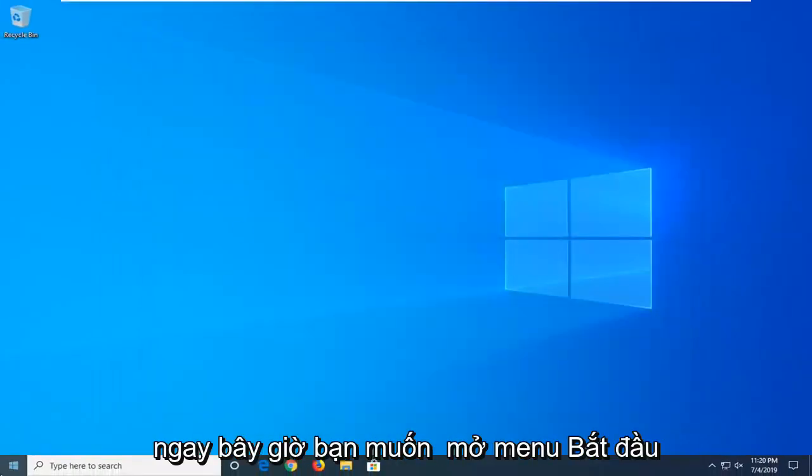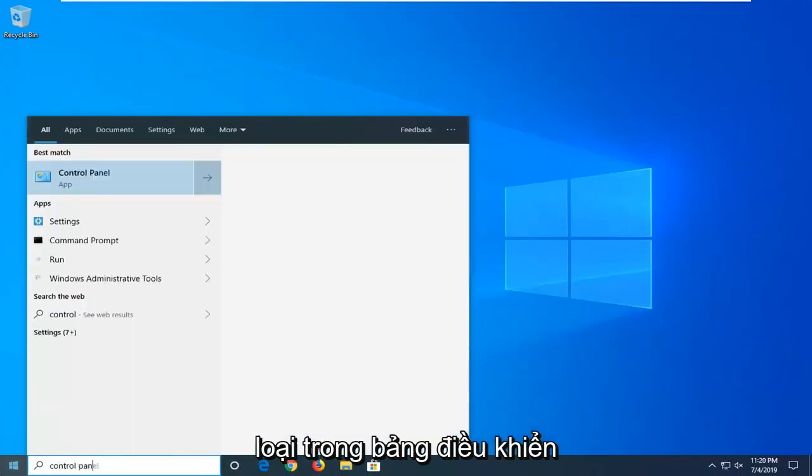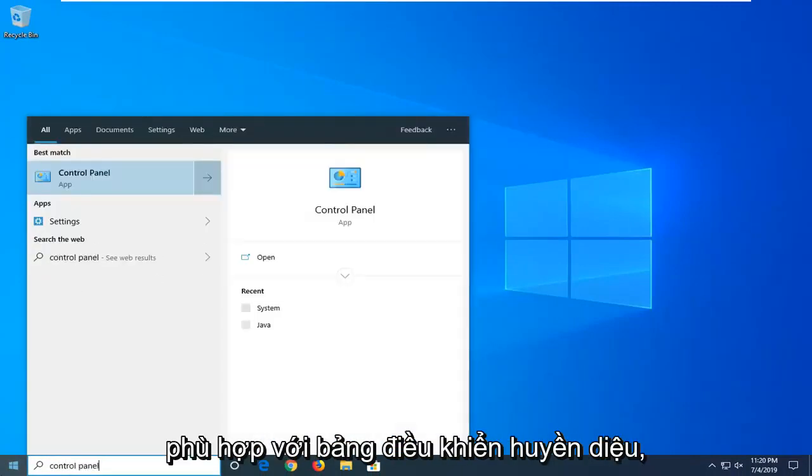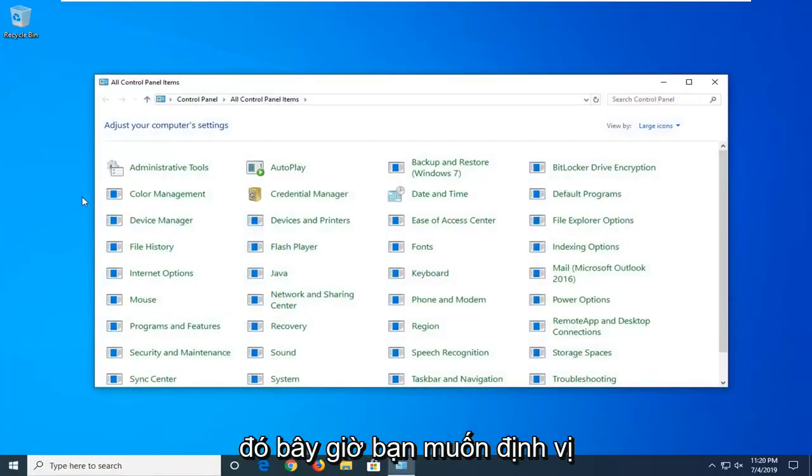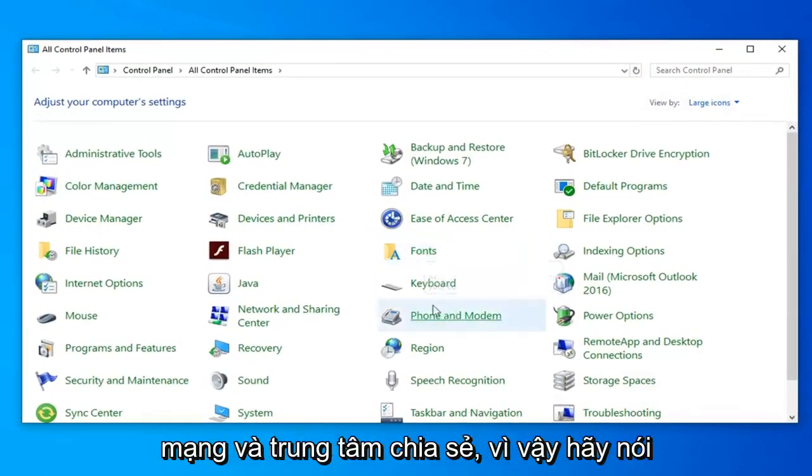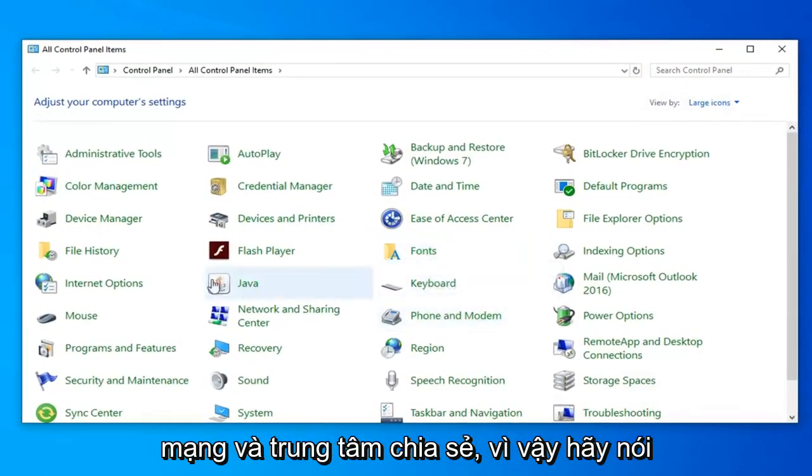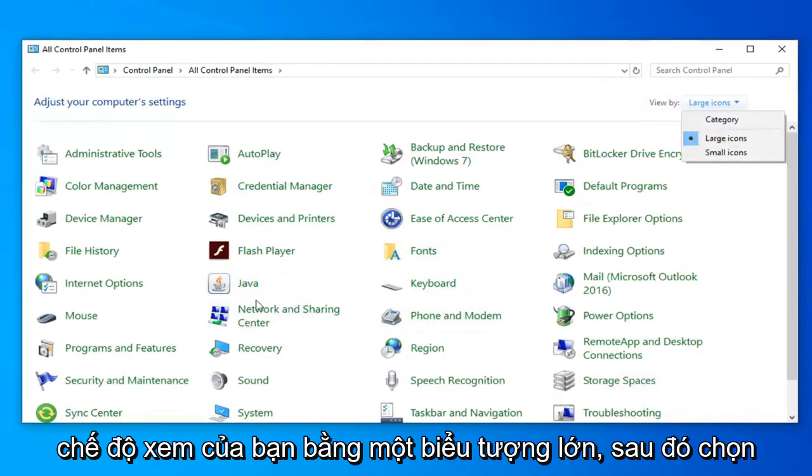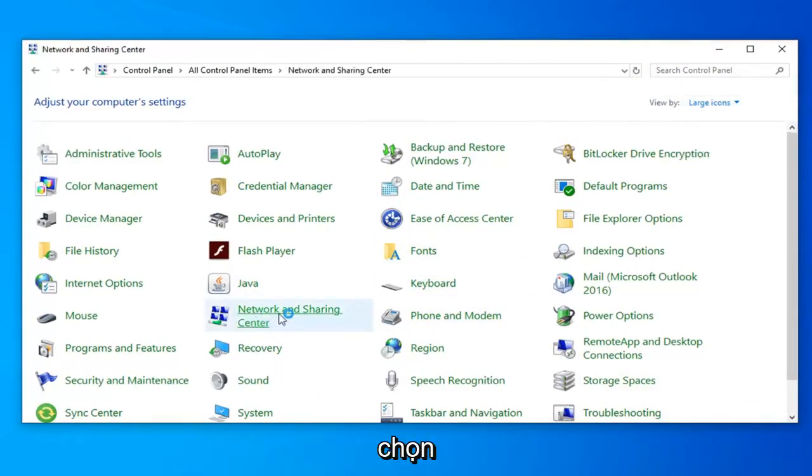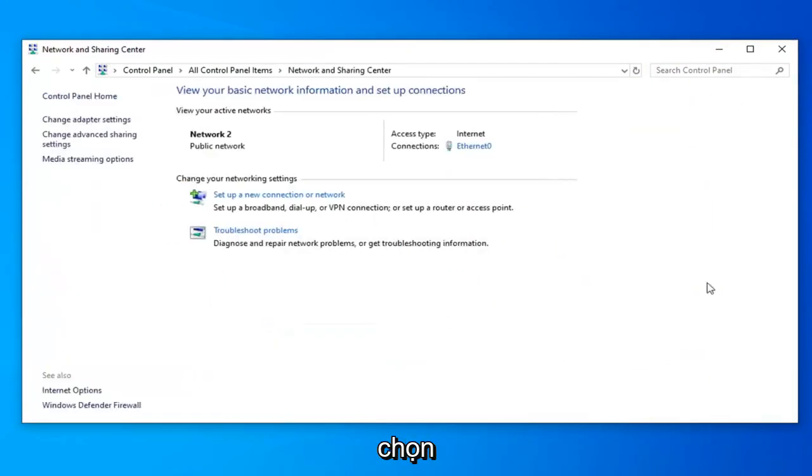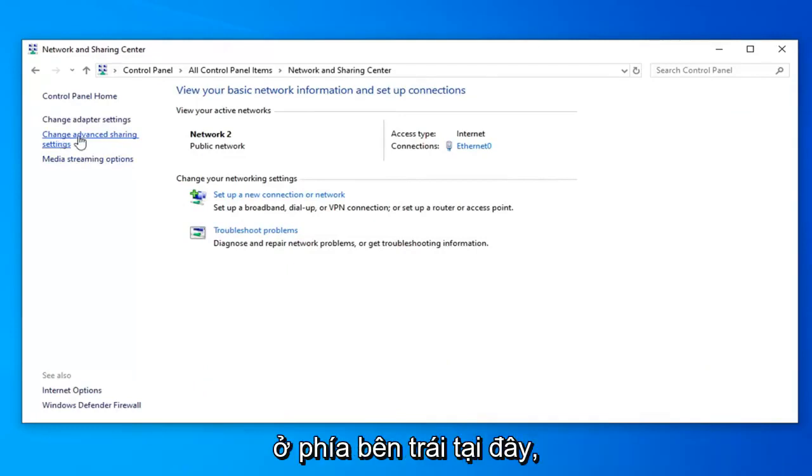Now you want to open up the start menu. Type in 'control panel'. Best match should come back with Control Panel. Go ahead and left click on that one time. Now you want to locate the Network and Sharing Center. You're viewing by large icons, so select Network and Sharing Center from this list.